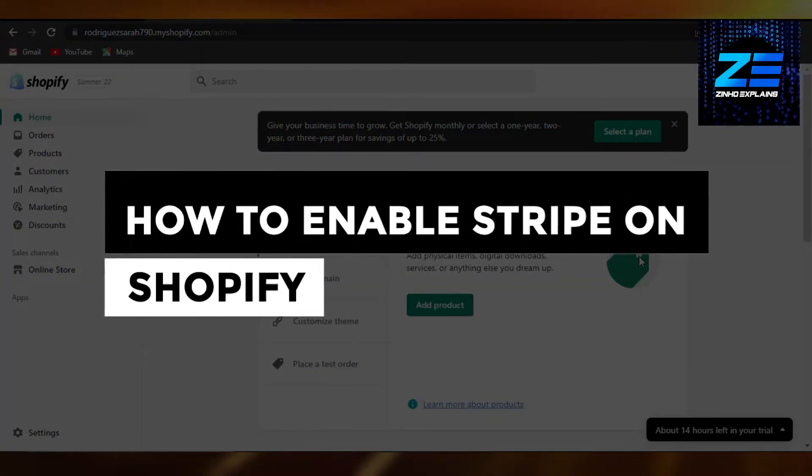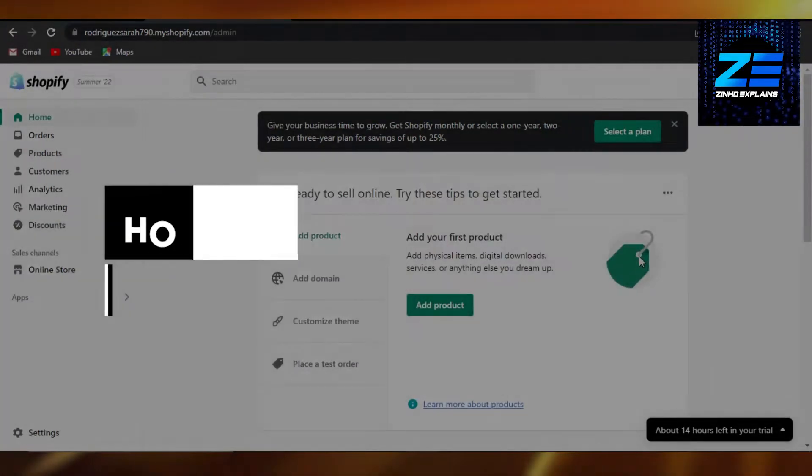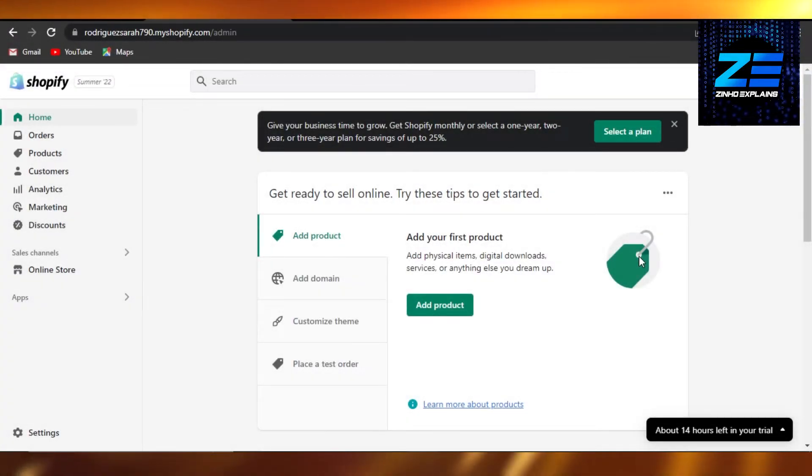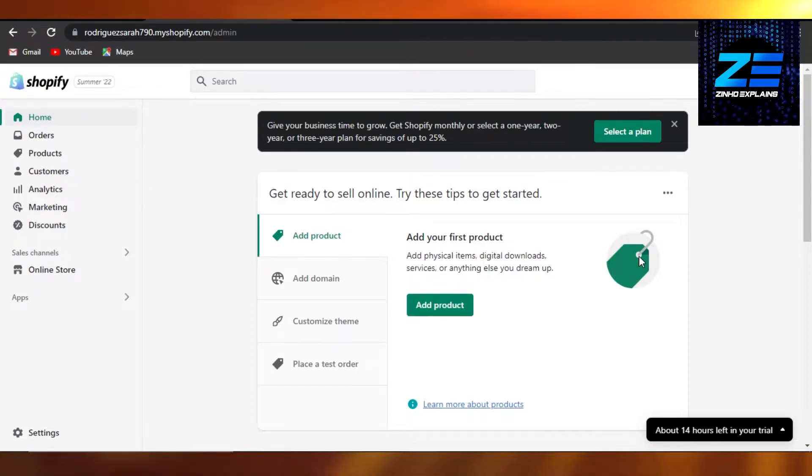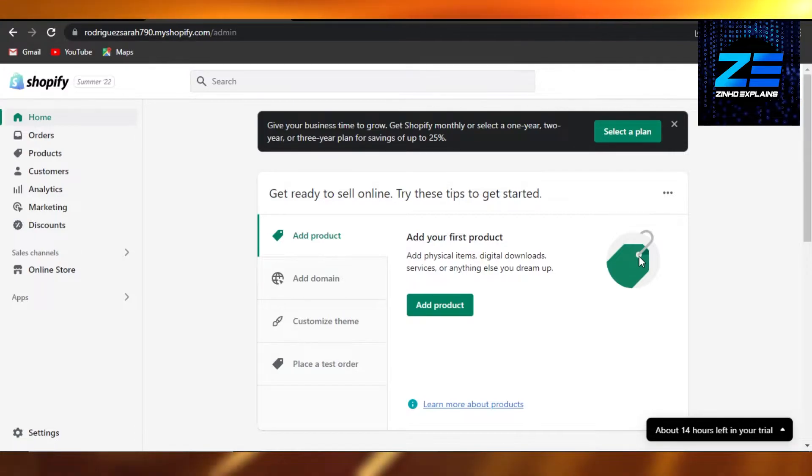How to enable Stripe on Shopify. Hi guys, welcome back. Today I will show you how you can enable Stripe as a payment method on Shopify. So let's get started. First, what you have to do is simply...